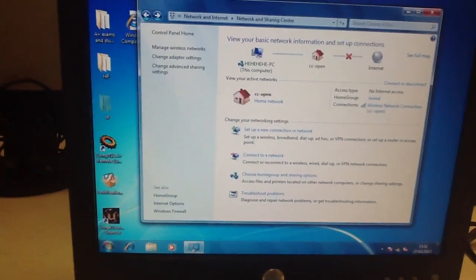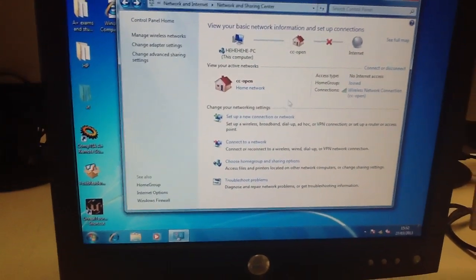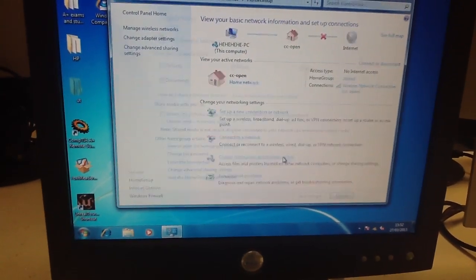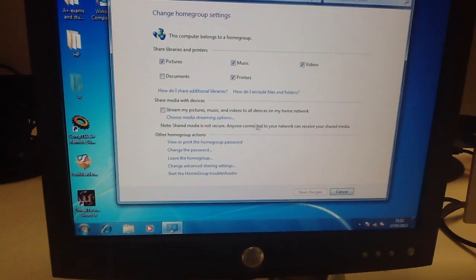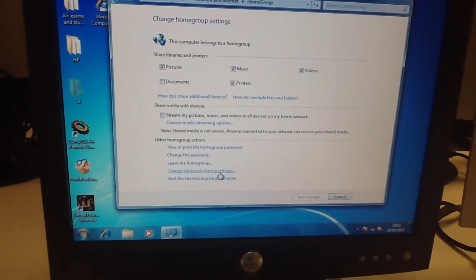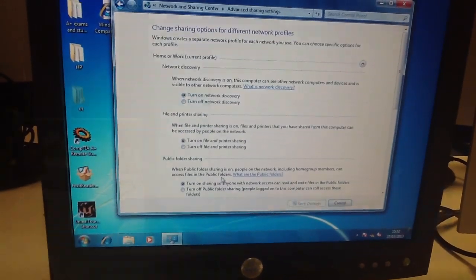Go back to the network and sharing center, then go to home group. Then click change advanced sharing settings.